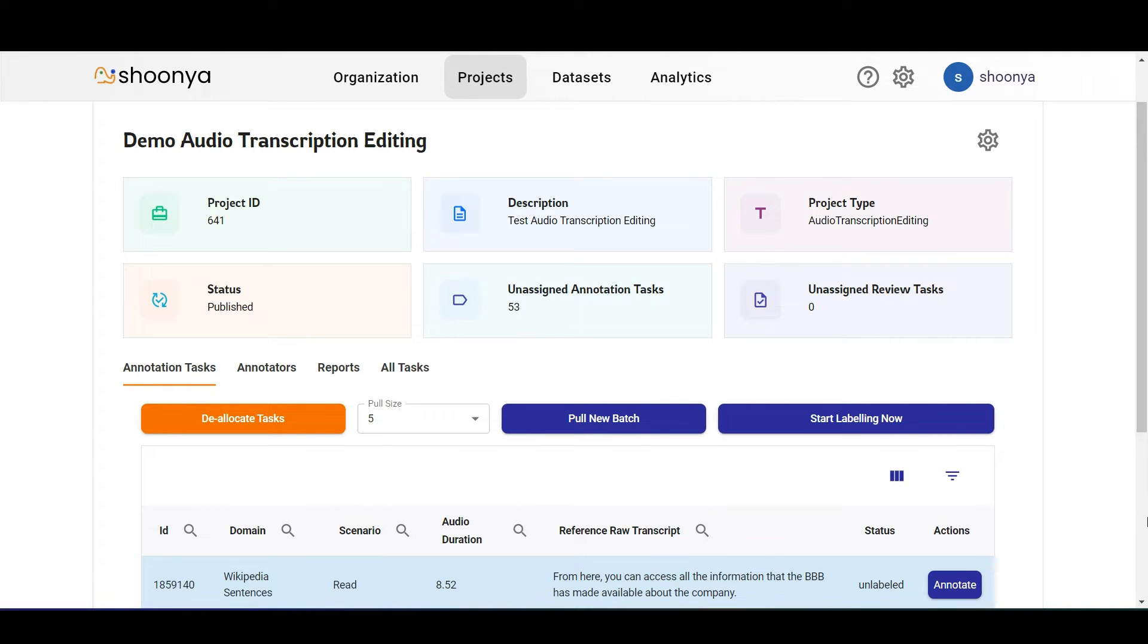Hello, let's see a demo of audio transcription editing project type in Shunya.